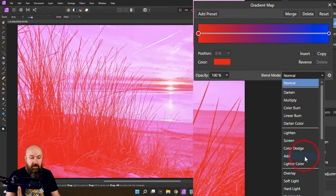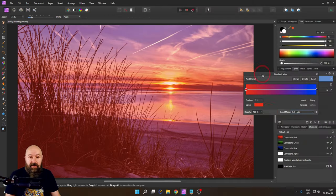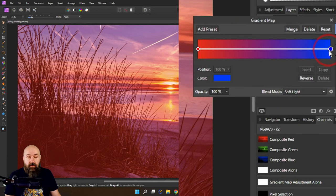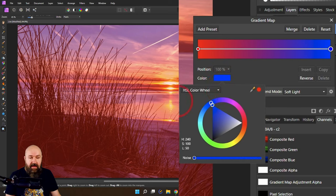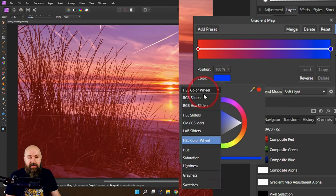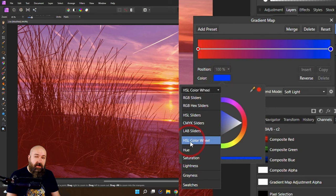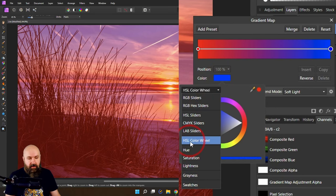I will set the blend mode to soft light but now we need to adjust these values here. I want to select the right point and you see down here we have color. Click on that. You get a pop down menu select the HSL color wheel. This is one of the easiest ways to select color.